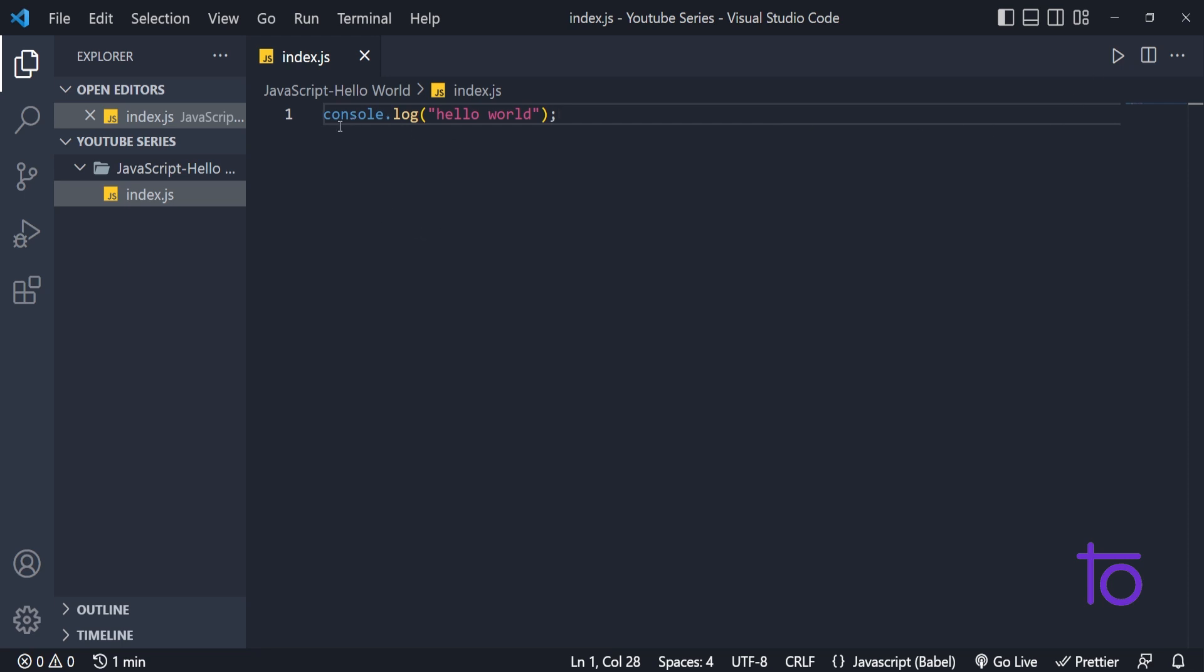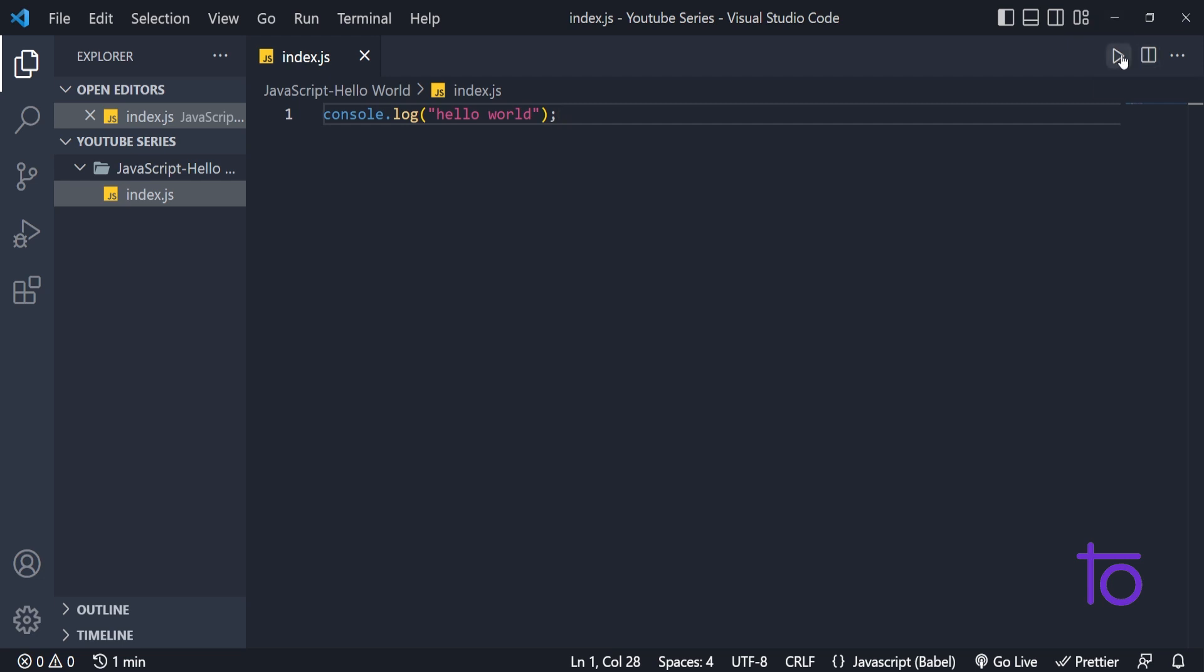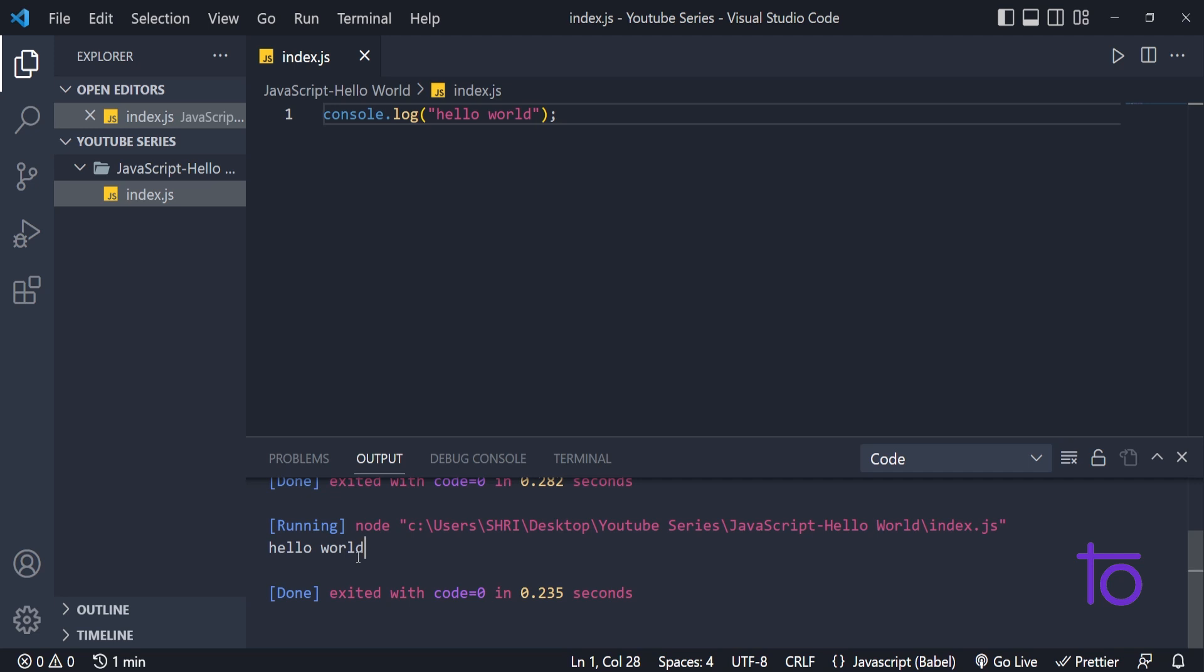I have written this one line console.log hello world. And how to run this particular program? Just need to simply run code and you will be able to see that output. Hello world. We are getting over here.